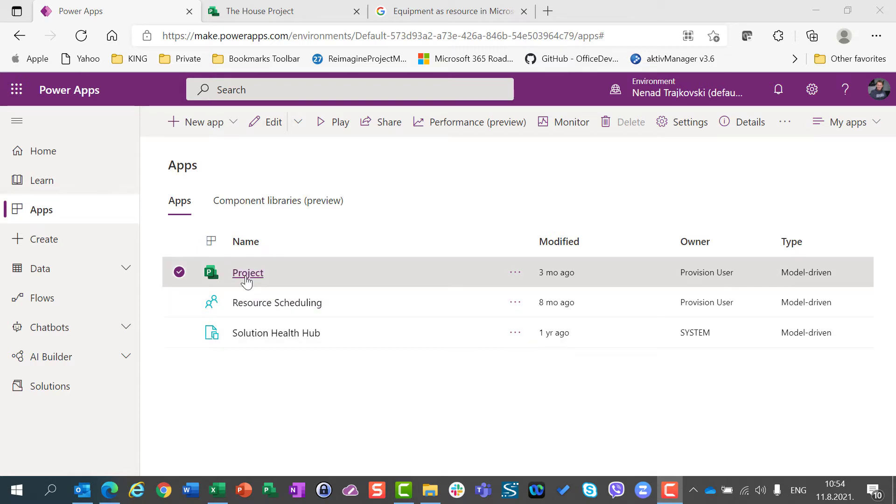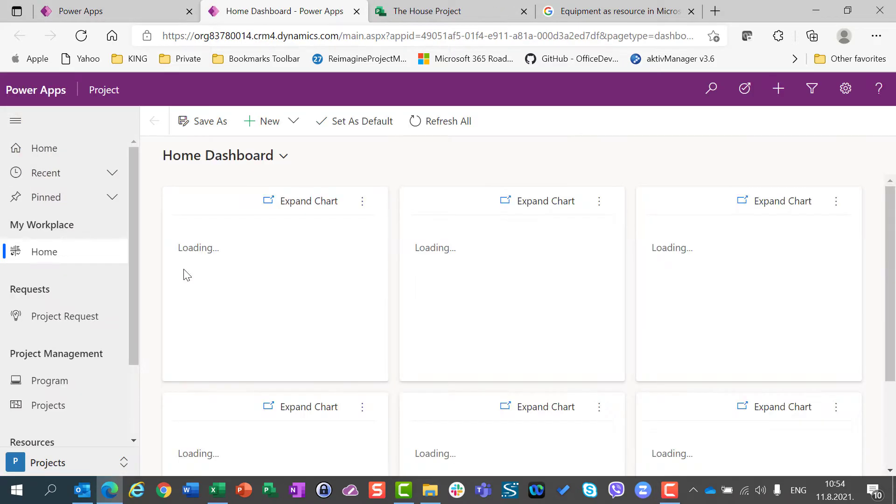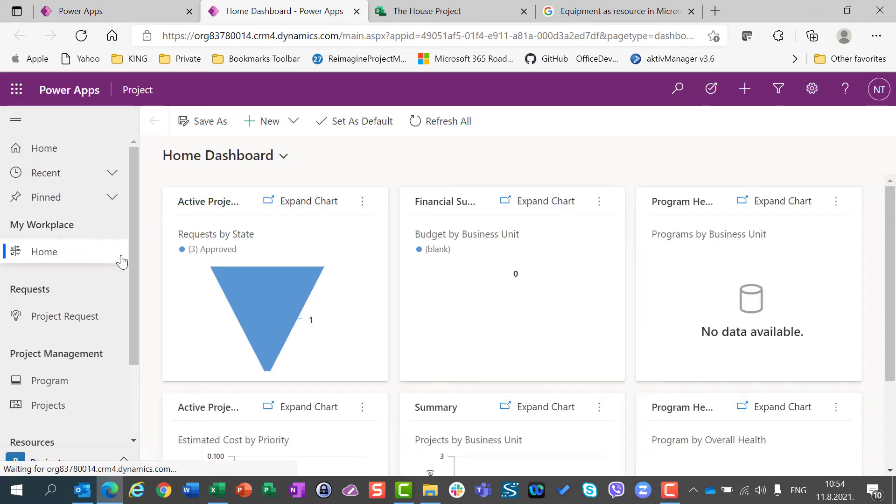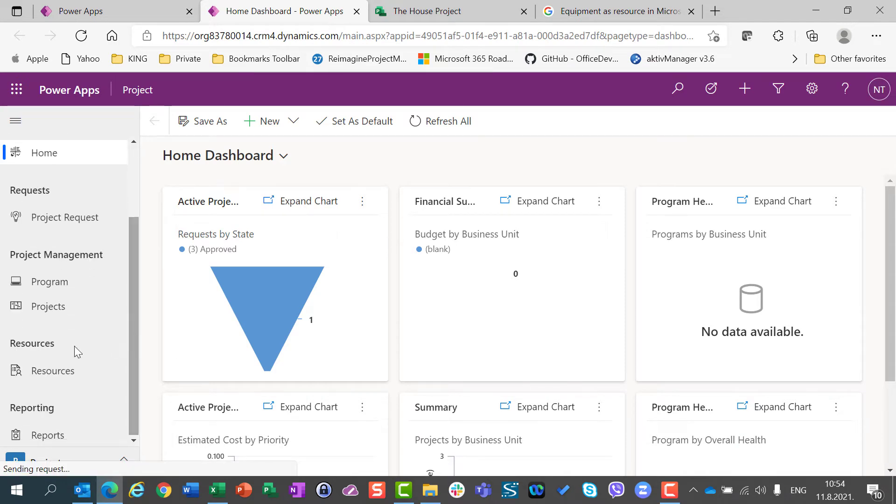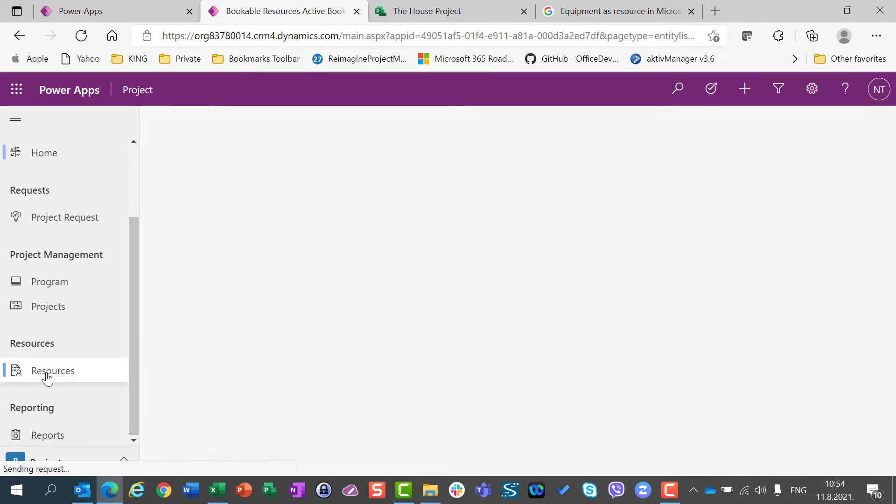I'm here in my Power Apps. I'm going to Apps and use the project. I'm going to scroll a little bit down and I'm going to resource.